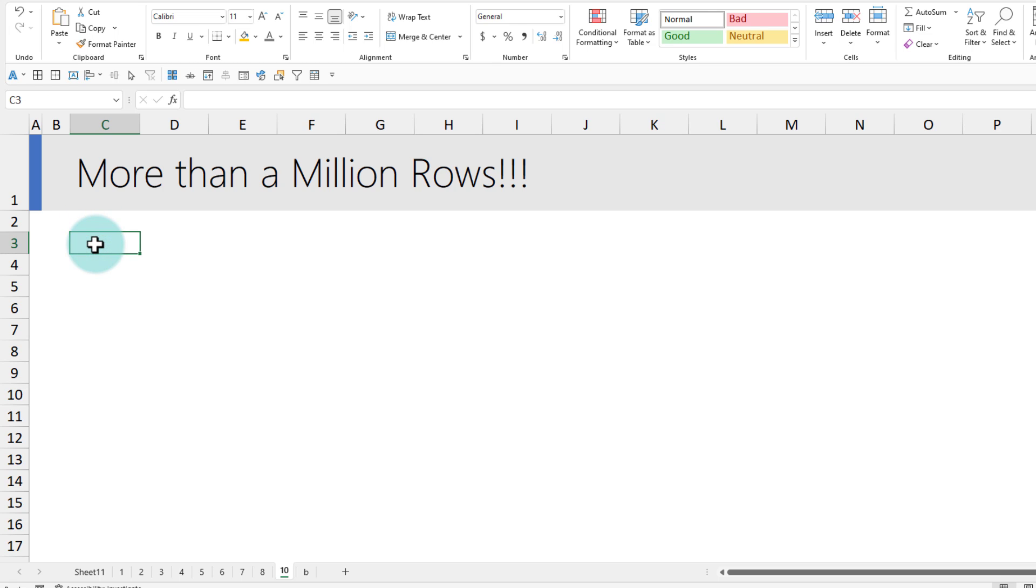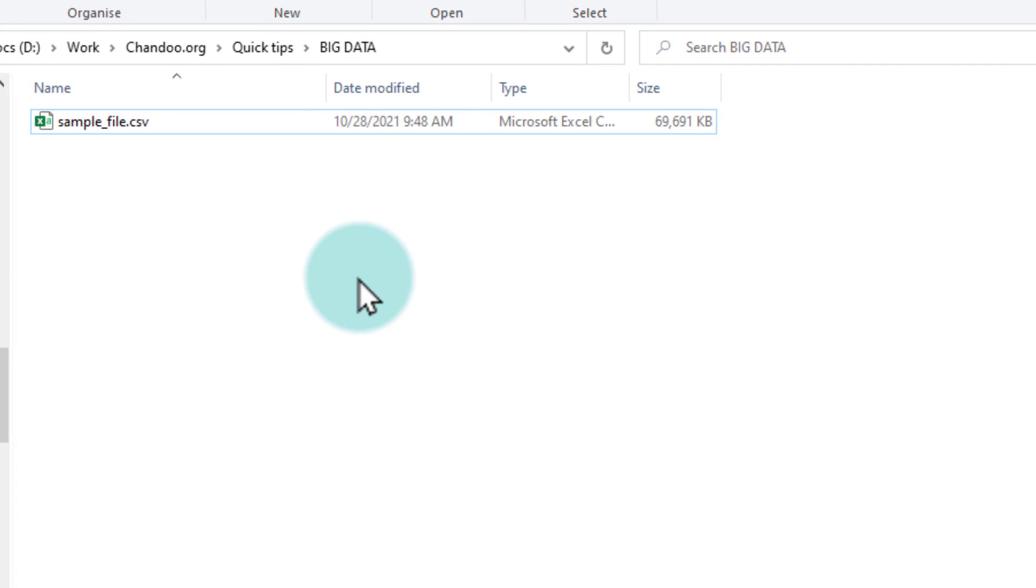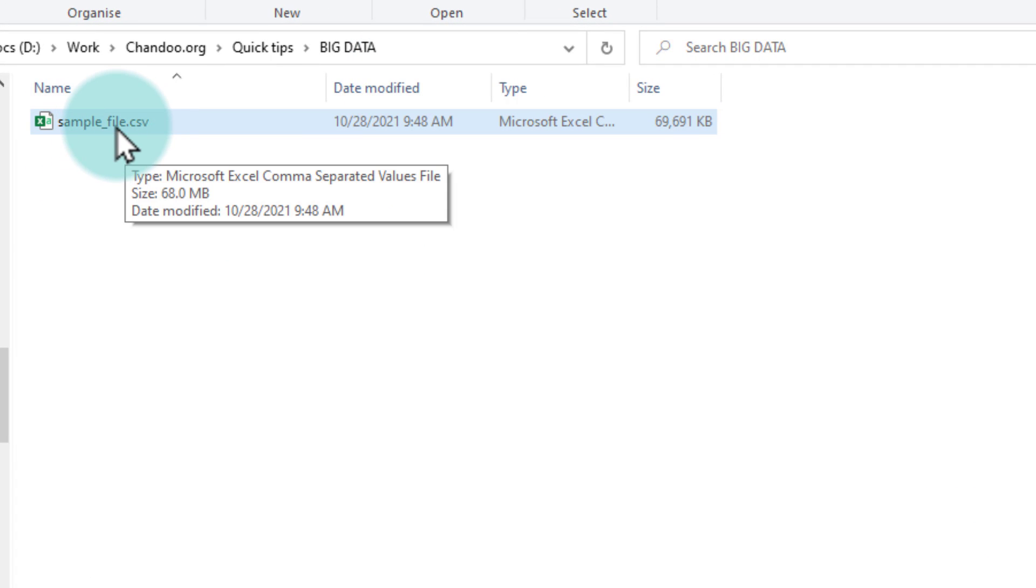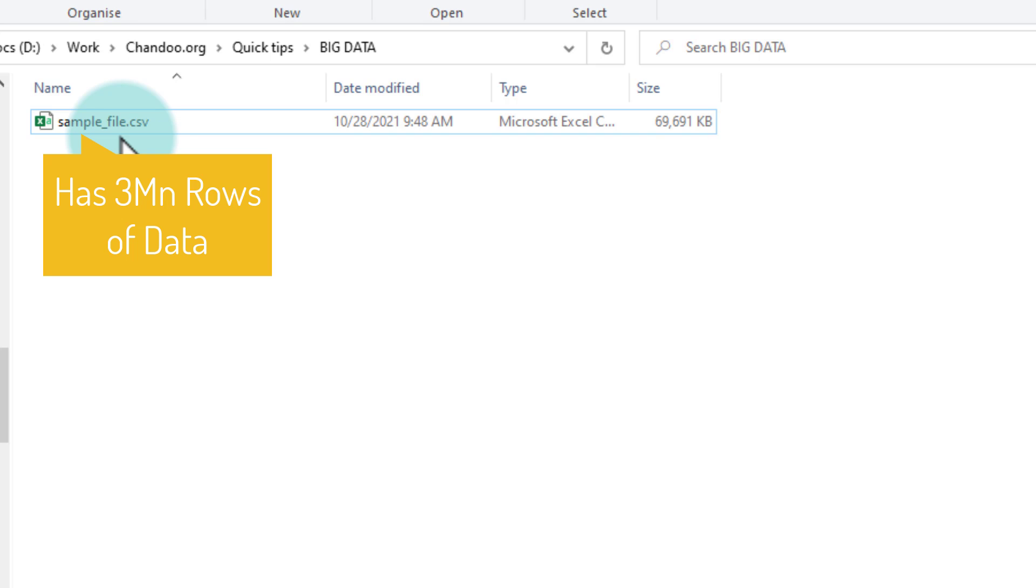I'm gonna show you a powerful trick using which you can bring in large volumes of data for analysis purposes. Of course, it will probably slow down Excel a little bit, but you don't really need anything sophisticated to analyze such large volumes of data. Excel will do. For the purpose of this exercise, I've got a sample file here. It is a CSV file that has 3 million rows of data.